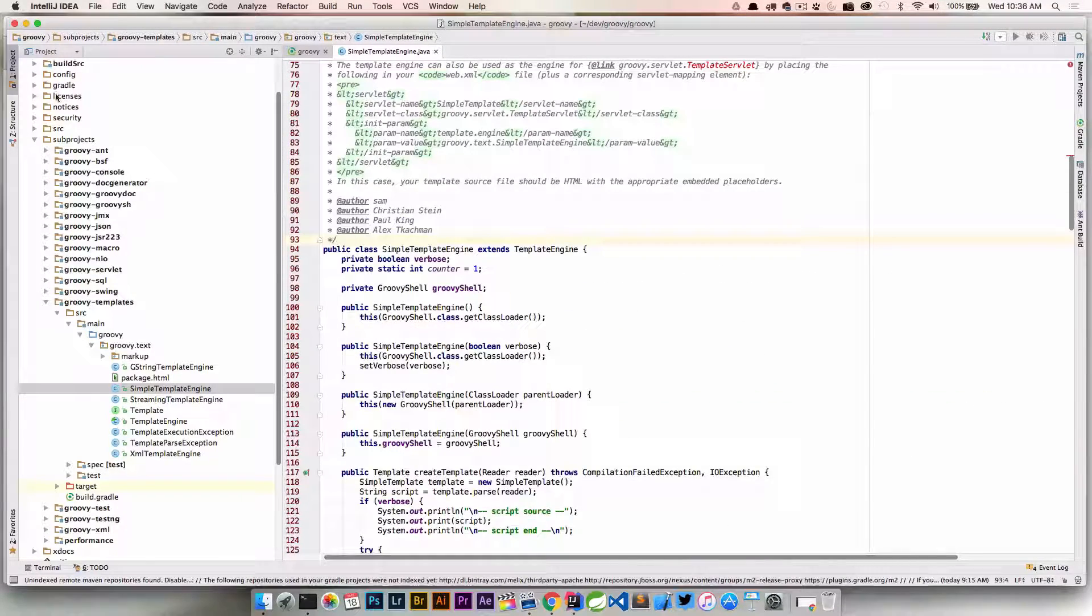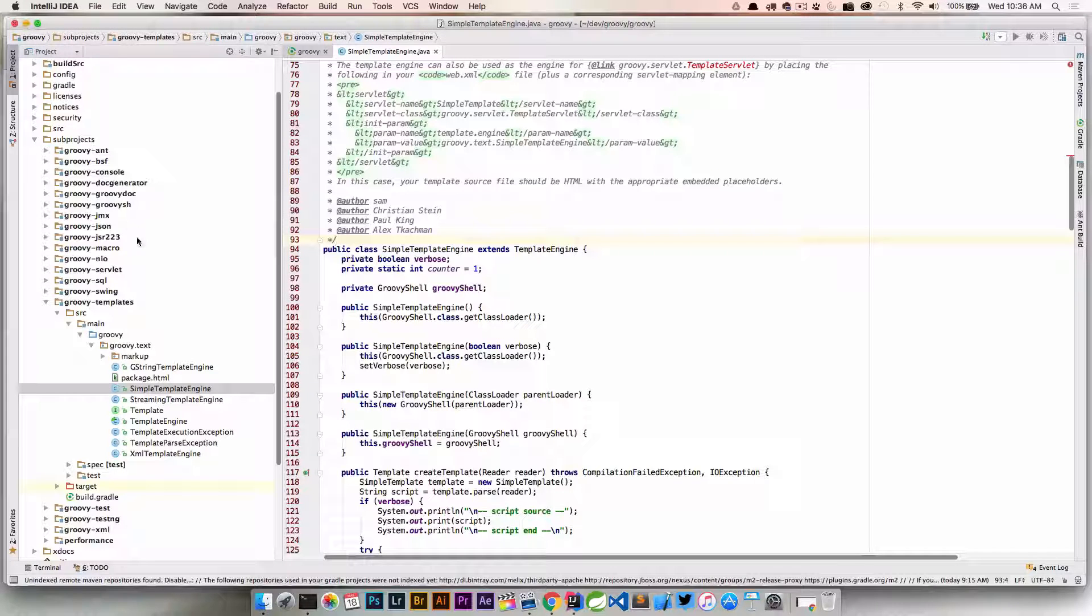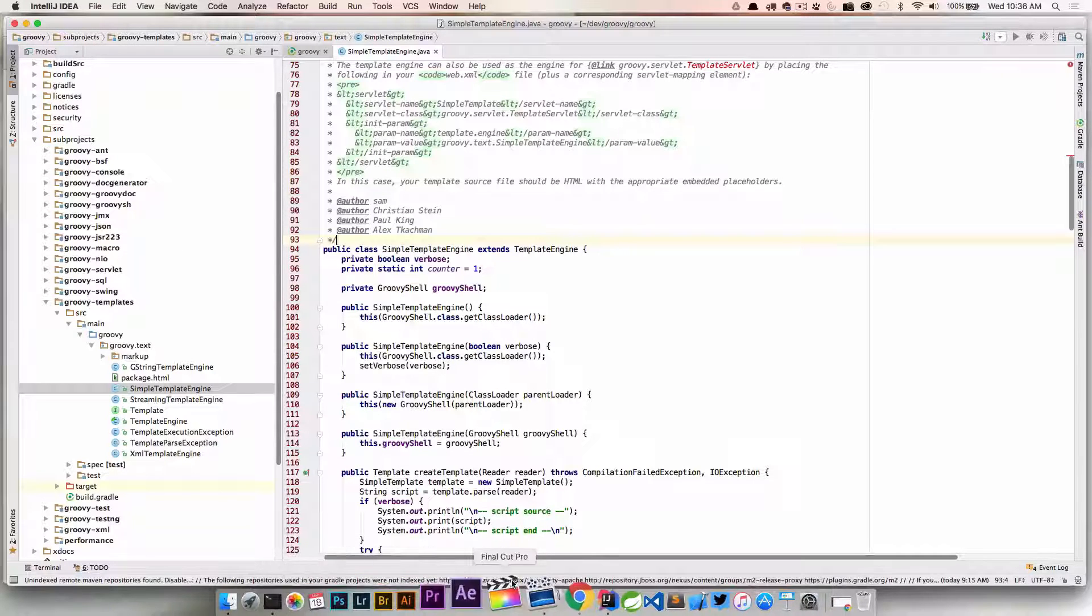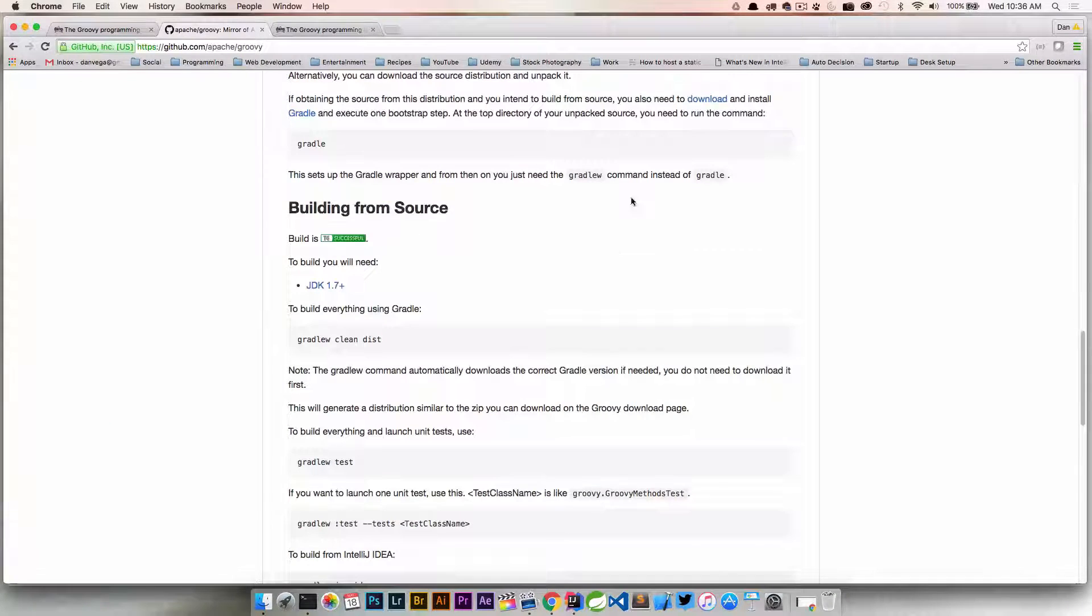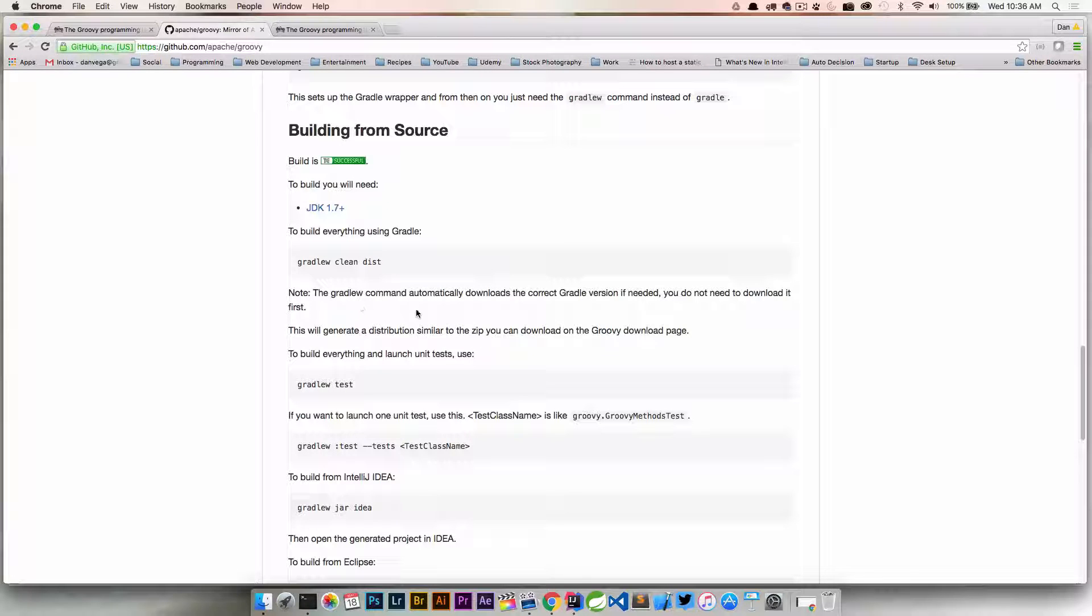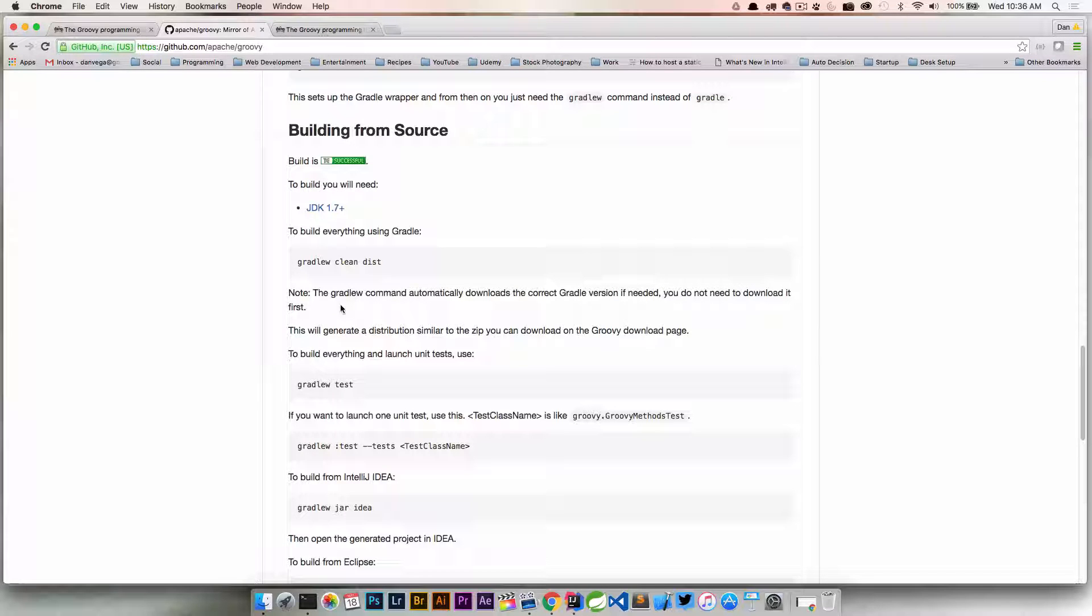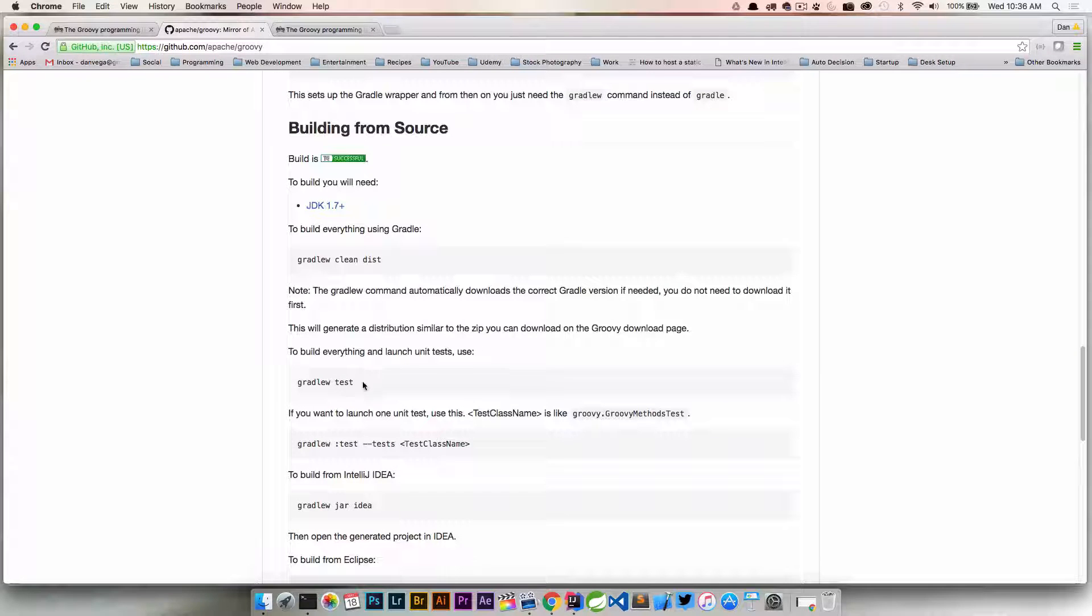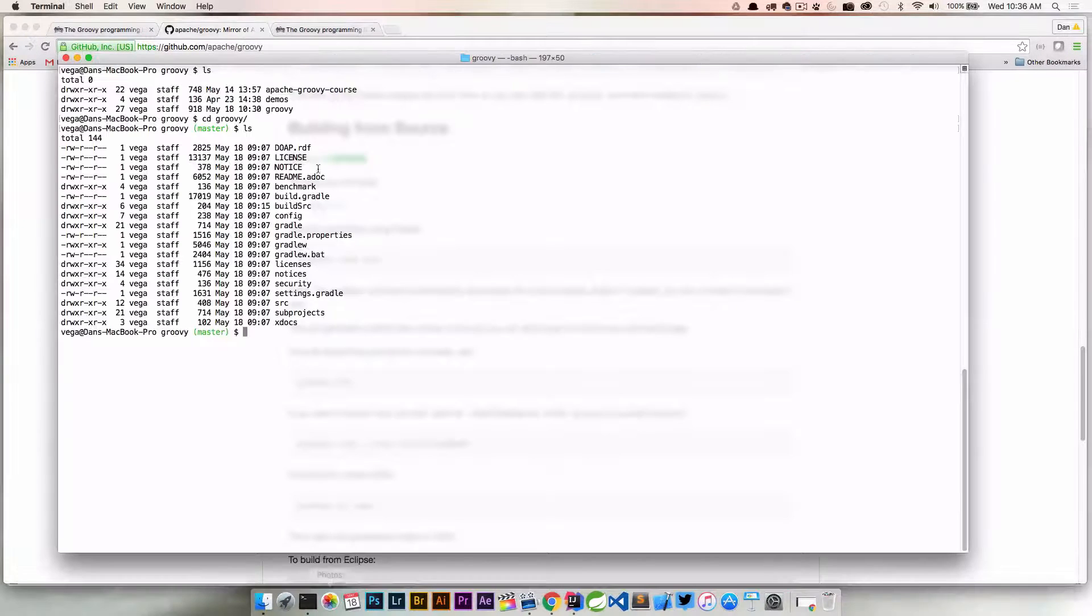Once you actually go in and change source code, you're going to need a way to build it. If you come back into the documentation here, to build everything, we can use gradlew clean dist. The command downloads the correct version needed. Basically, it creates a distribution for you. To build everything and launch the unit tests, you would want to run gradlew test. So let's just run this right now.